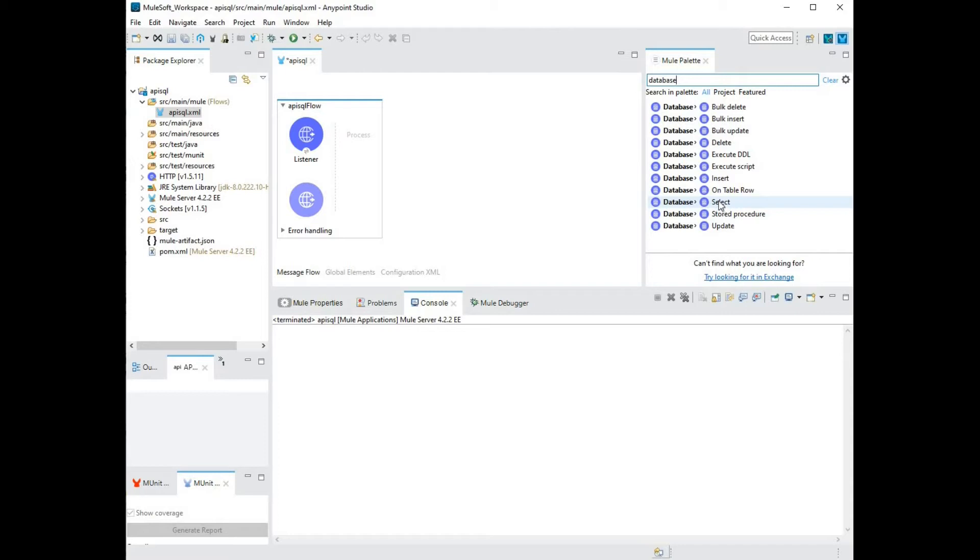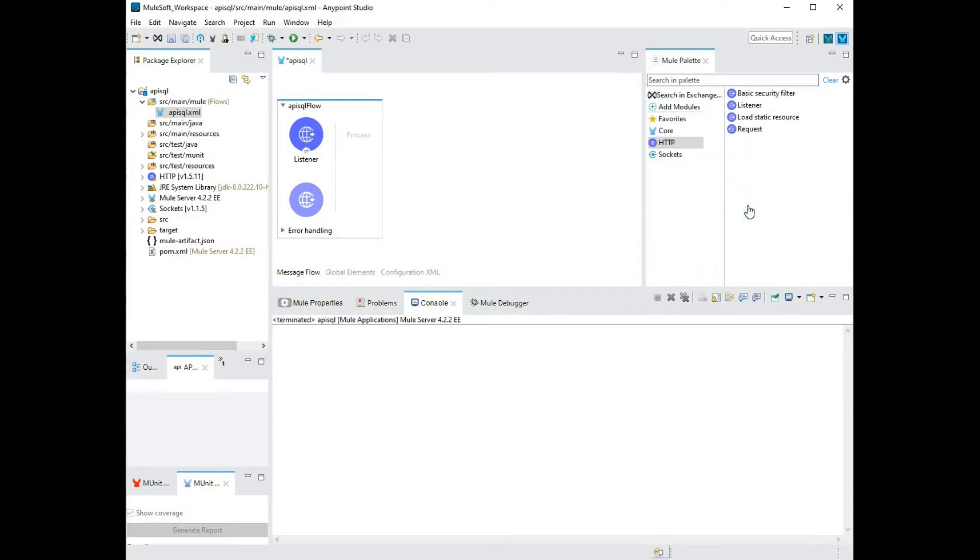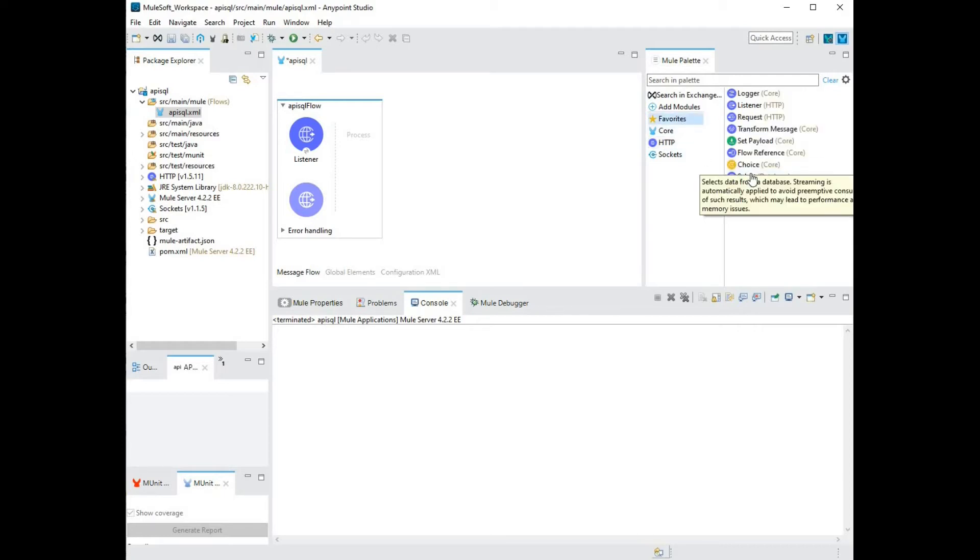But before you choose select, you can actually right click and add this to favorites. So next time, you don't have to repeat the same process. I'm going to drag the select and add it to my existing MuleFlow.